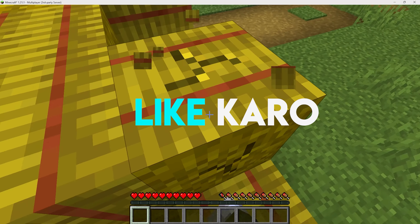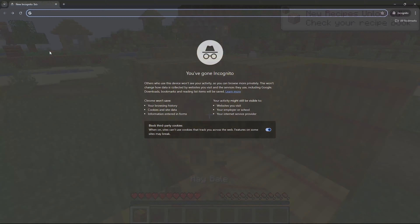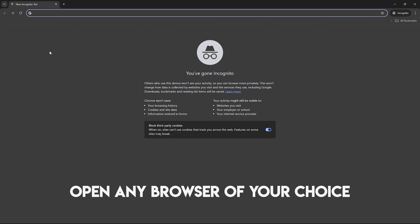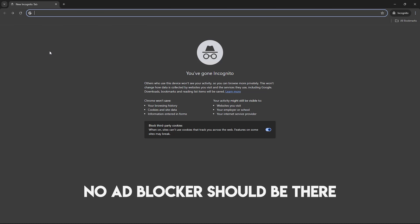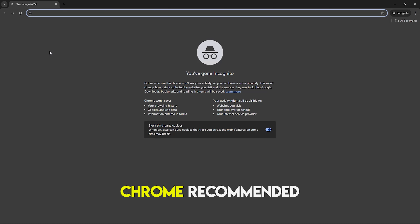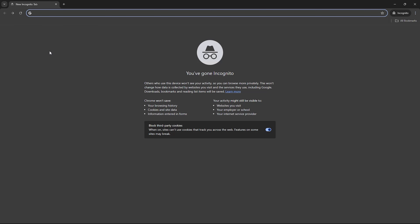Hello everyone, welcome back to my channel. Today I am going to show you a free server in Minecraft using Eternos. You have to follow some easy steps and then you will also create an SMP in Minecraft. Like this video and let's make an SMP.